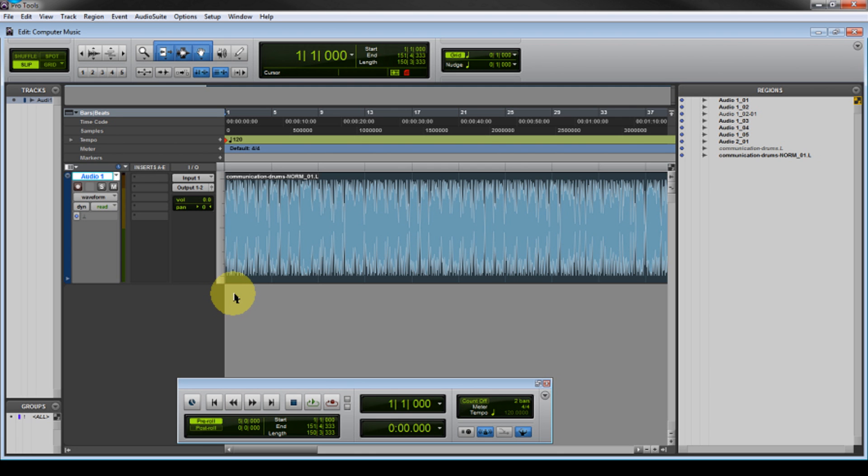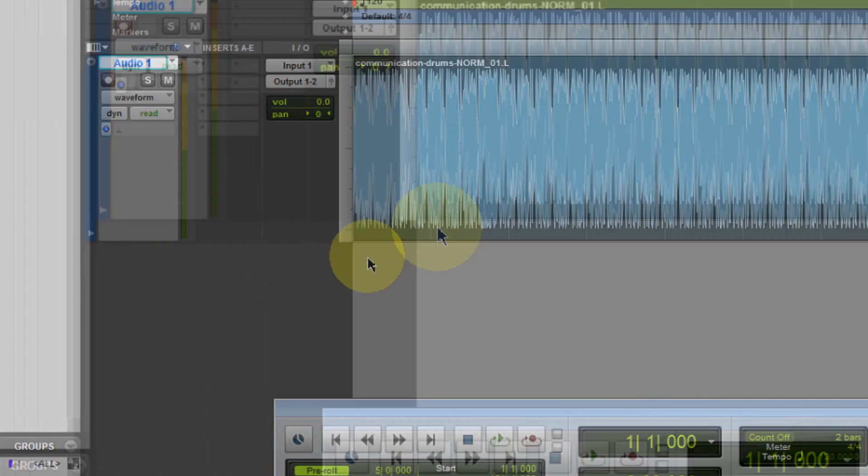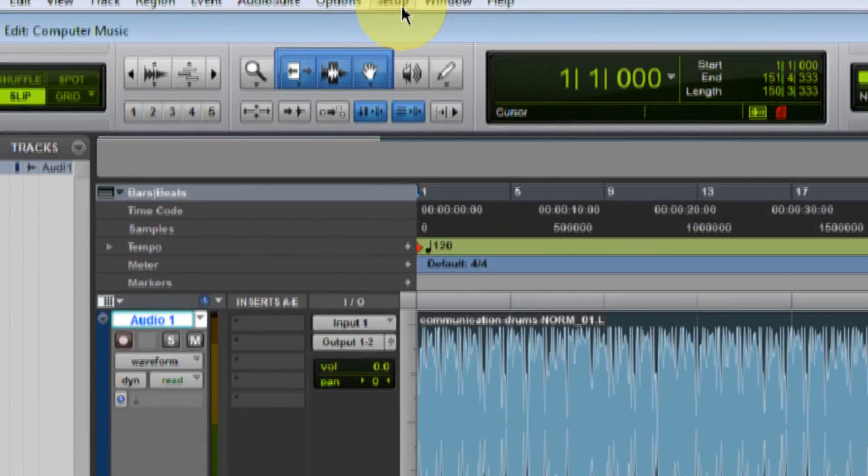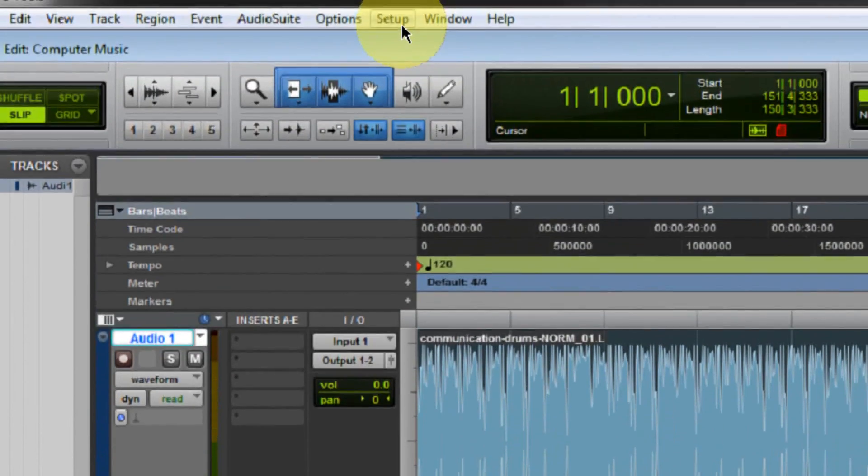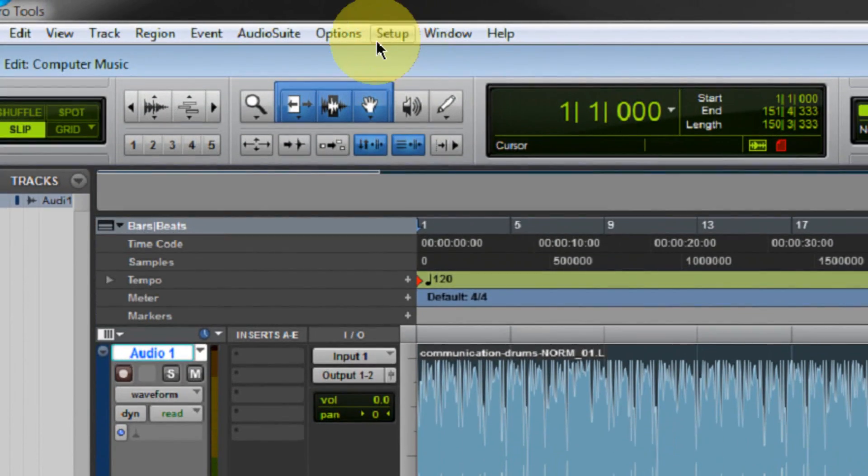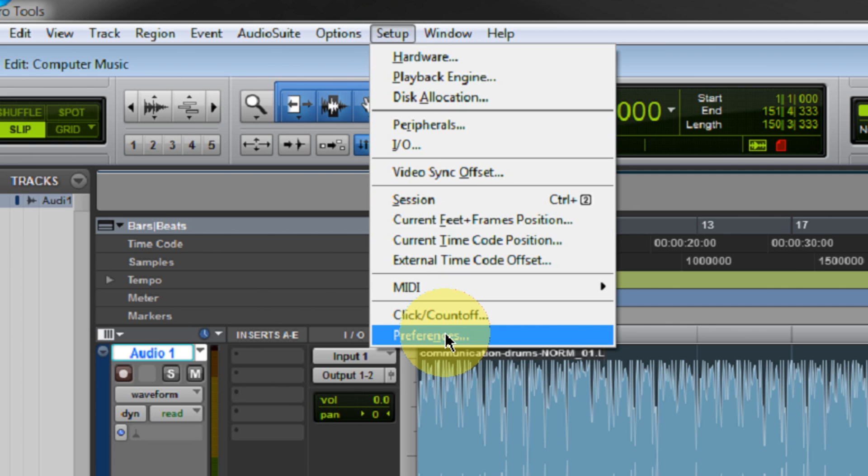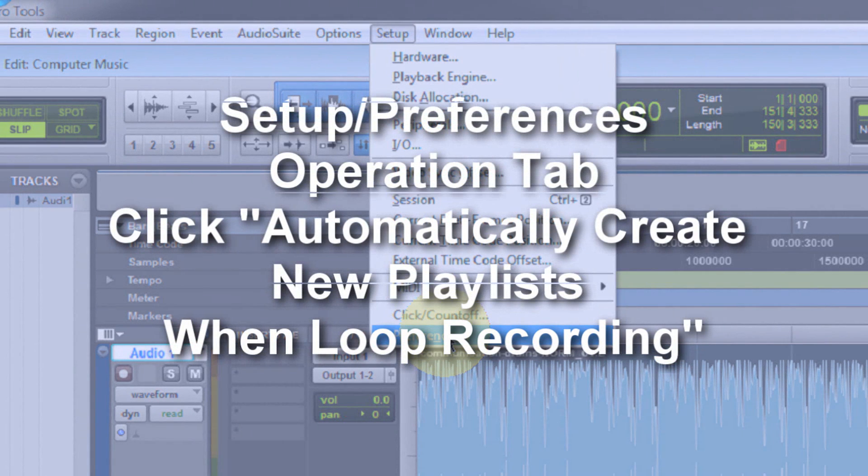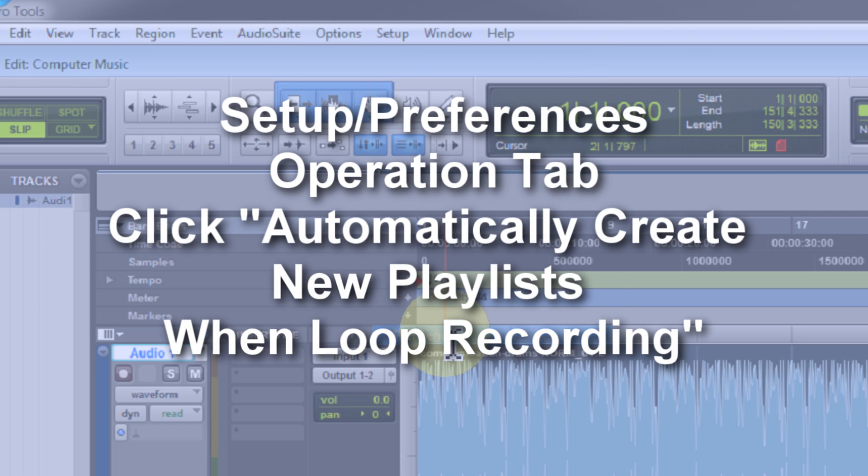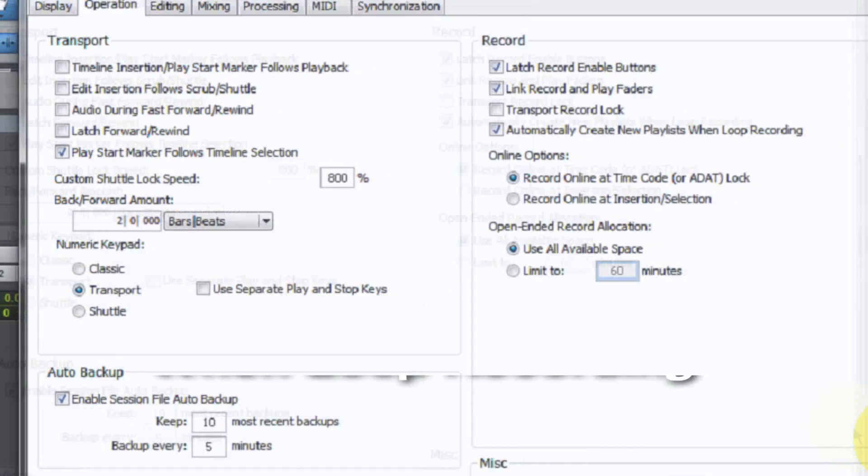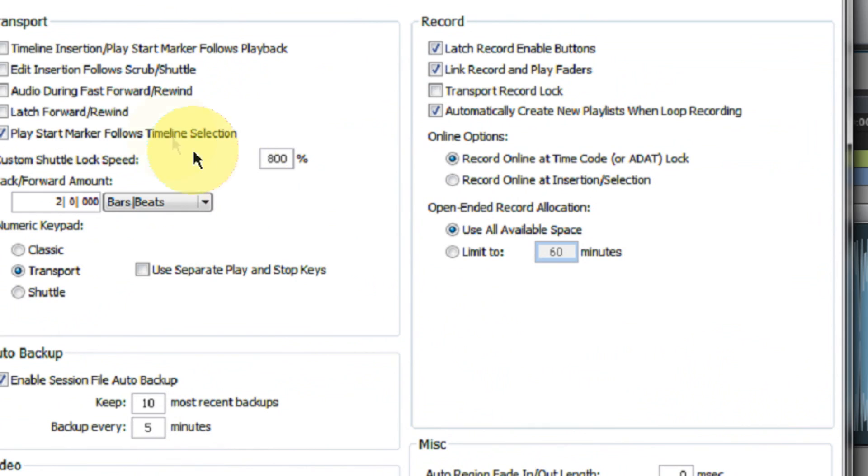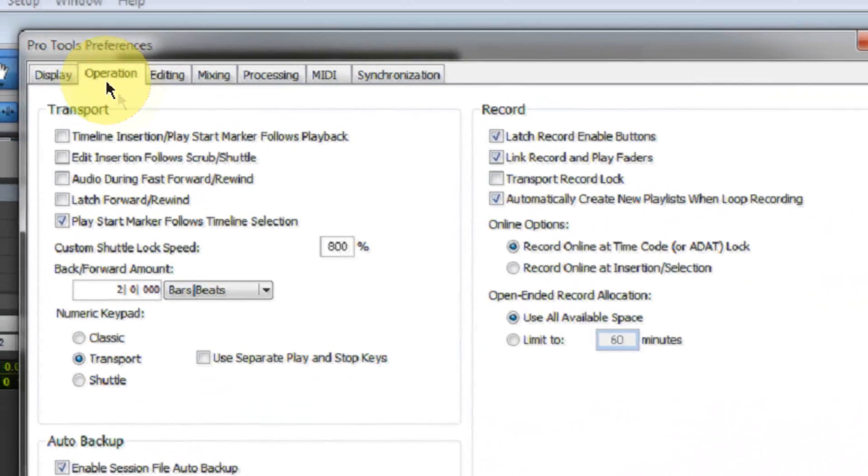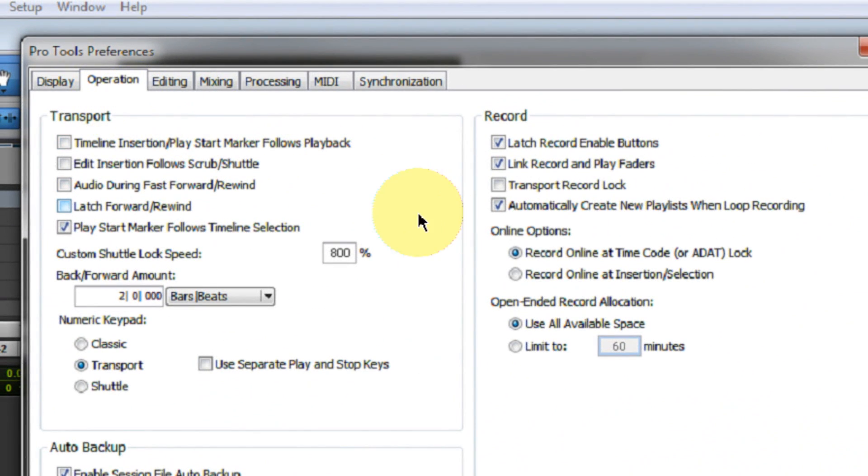So a couple things we have to do to get it set up. This is kind of an optional thing, but this is something I like to do. Go into your setup and go to Preferences. I'm on Windows, so it's Setup > Preferences. If you're on the Mac, of course, you can click on the Pro Tools text and you're going to select Preferences. When the Preferences dialog box opens up, go to the Operation tab.